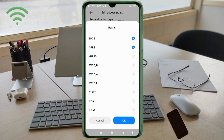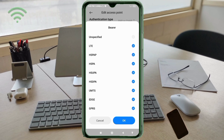Continue selecting bearer options: EHRPD, EVDO_B, EVDO_A, EVDO_0, 1xRTT, IS95B, IS95A. Once all bearer options are selected, tap OK.